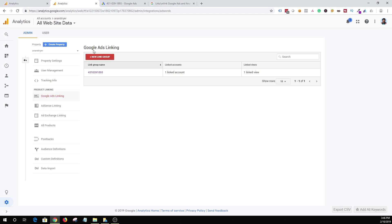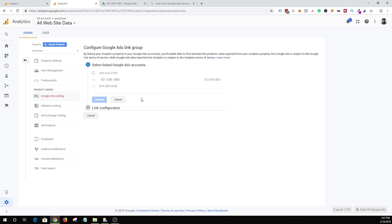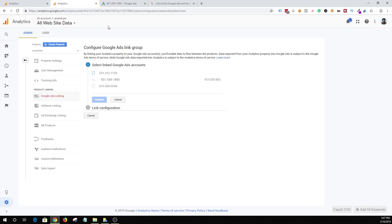Once you click on Google Ads linking, you will get to see the screen. When you are starting out for the first time, you will click on new link group. Make sure to log in with the same Gmail ID that you are using for your Google Ads account because it's going to make your life easier when it comes to configuring this link. As soon as you log in with the same Gmail ID, Google will automatically pull in the Google Ads account ID. As you can see, I have three different ad accounts, and Google is automatically pulling my Google Ads account because I have logged in with the same Gmail ID that I'm using for my Google Analytics and Google Ads account.